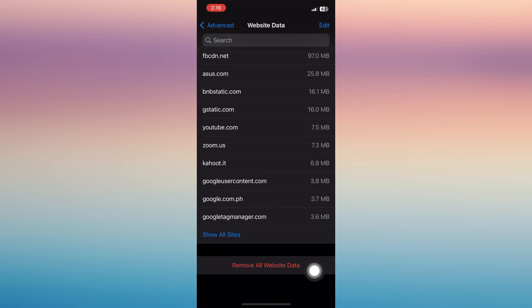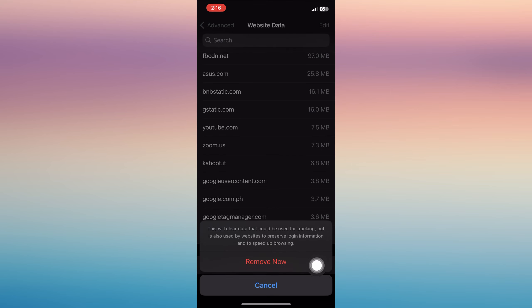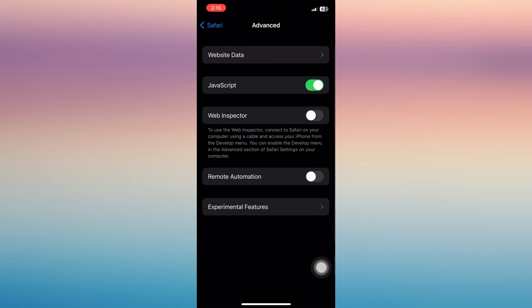Your incognito history will also be deleted once you do this. So let's click Remove Now and let's go back. Click our Website Data to check. Okay, it has been removed. So that's it.